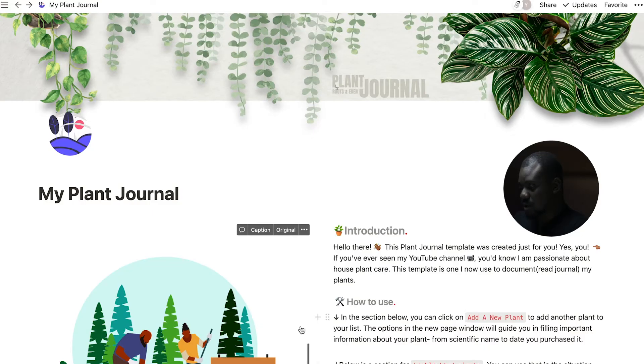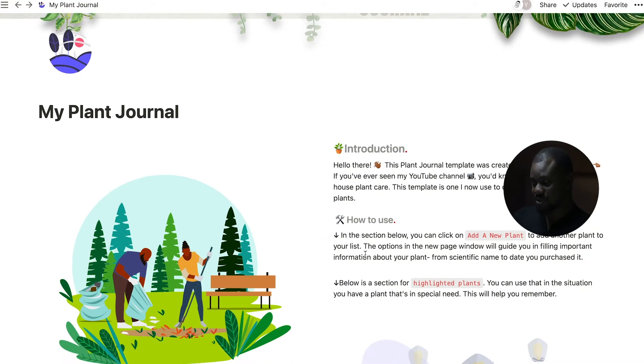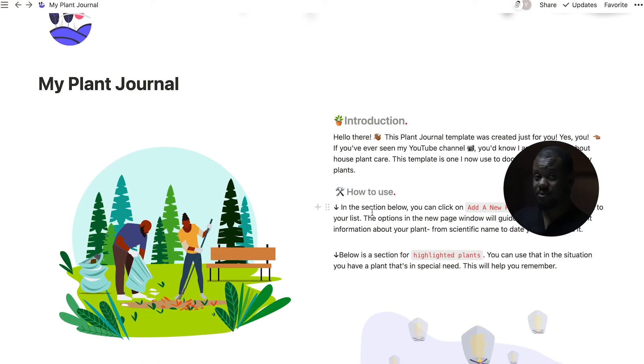Here is the Notion screen — this is what the template looks like. It has an introduction explaining how to use the template, which is really simple. I made sure this template is something you can pick up right away and make your own almost instantly. Here's the introduction to the template.